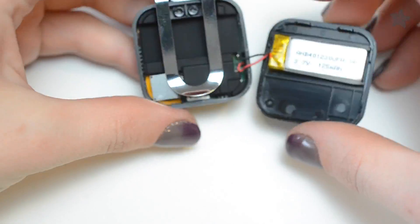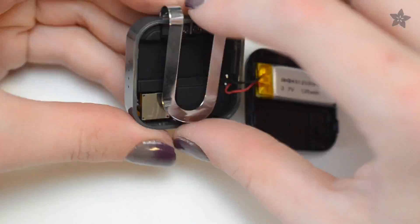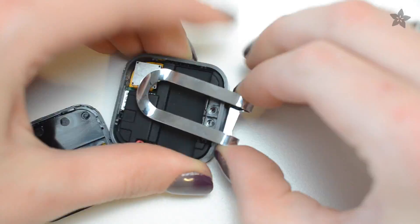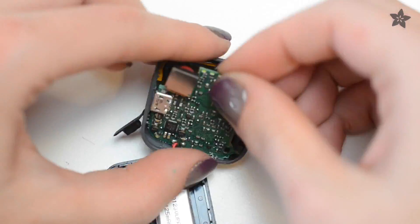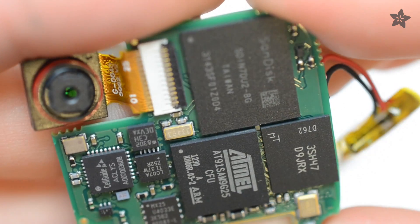There's a lot going on in this small package, so let's check in with Lady Ada to take a closer look at the parts on the board.